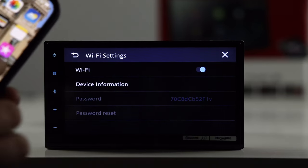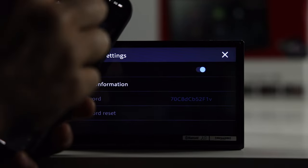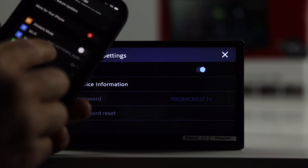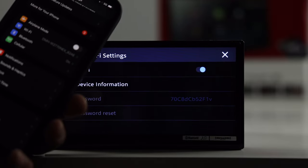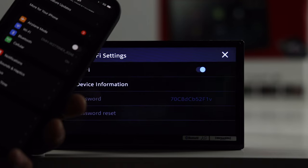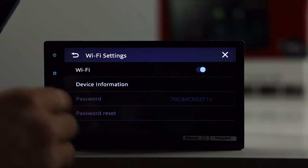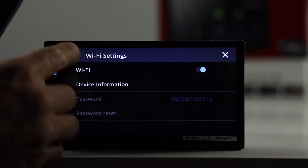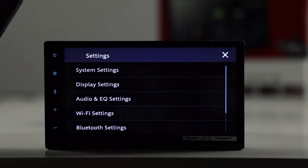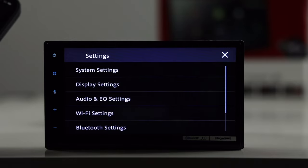And then on your phone, obviously, go to your Wi-Fi settings, make sure that you're on that network, the DMH-W2770NEX, and then your passwords here on the bottom. So, just make sure you have that, and then your Bluetooth, pretty much good to go, and then it'll hook up.